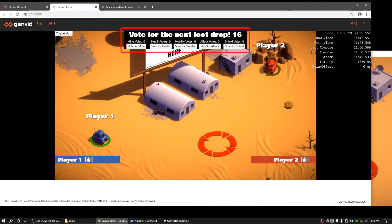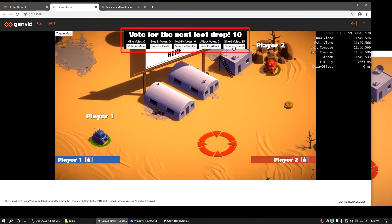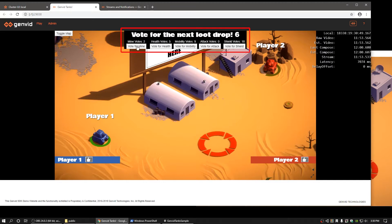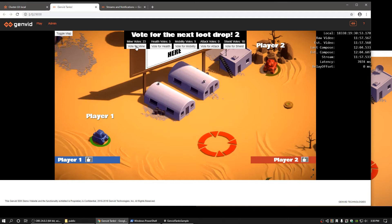To the right of the toggle map button, you can see a series of buttons allowing you to vote for the next loot drop. Repeatedly clicking a button for a particular vote will allow the loot with the most votes to spawn. And lastly, towards the bottom of the video player, you can see banner buttons.